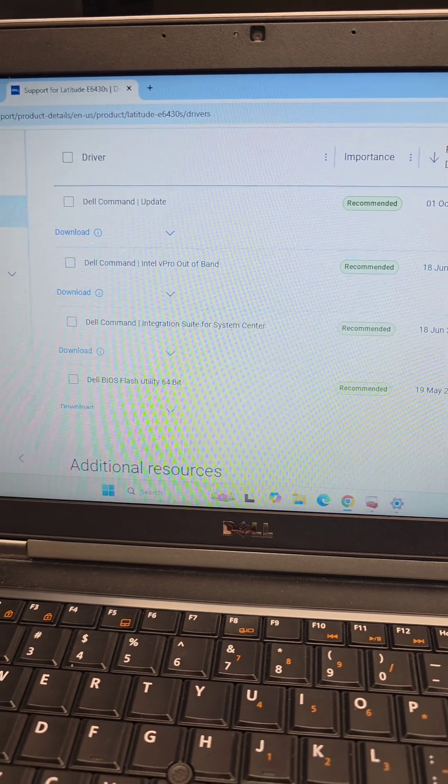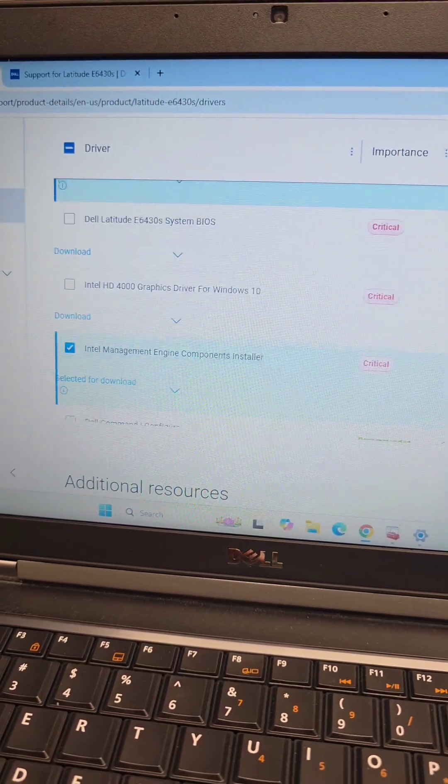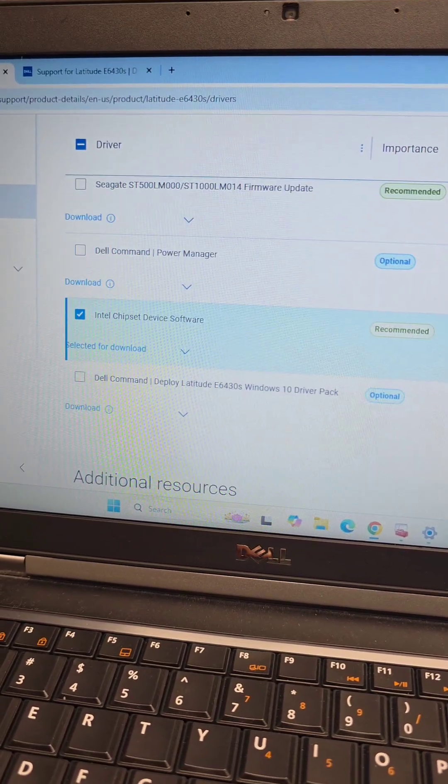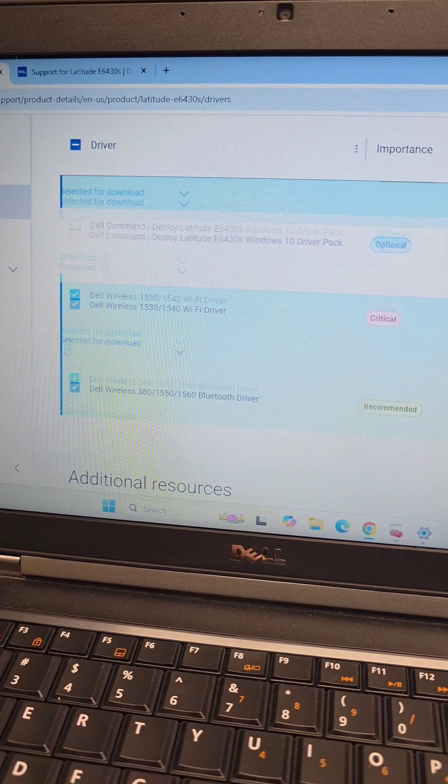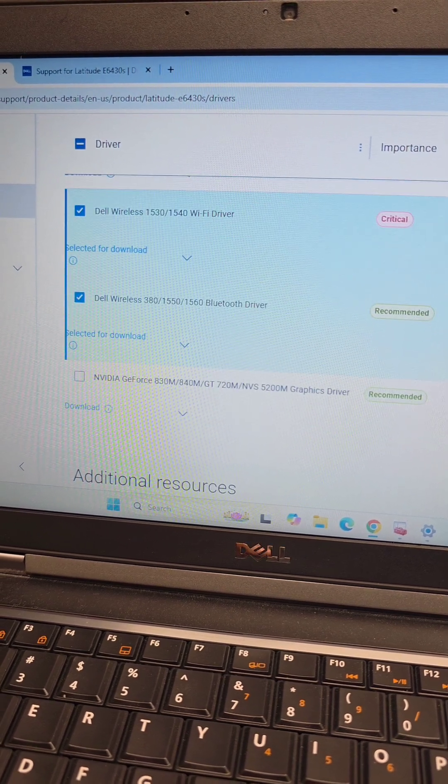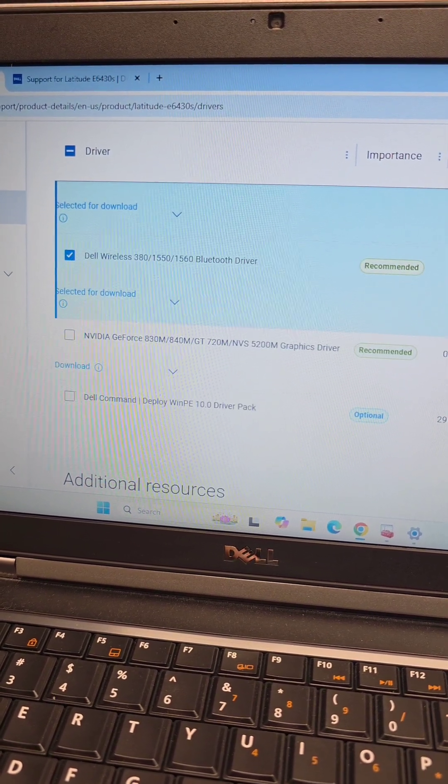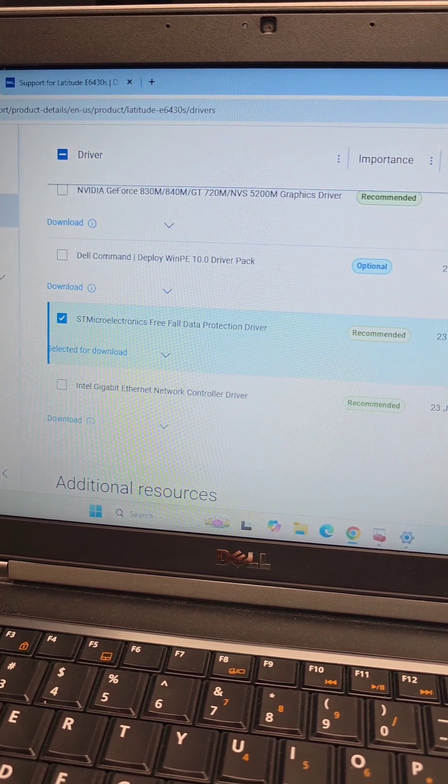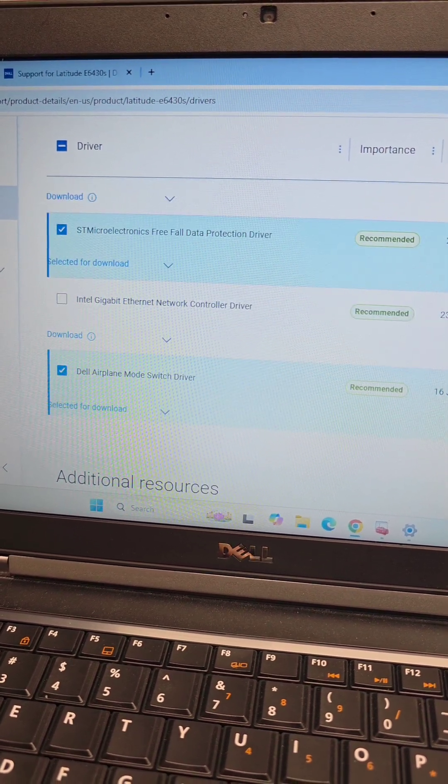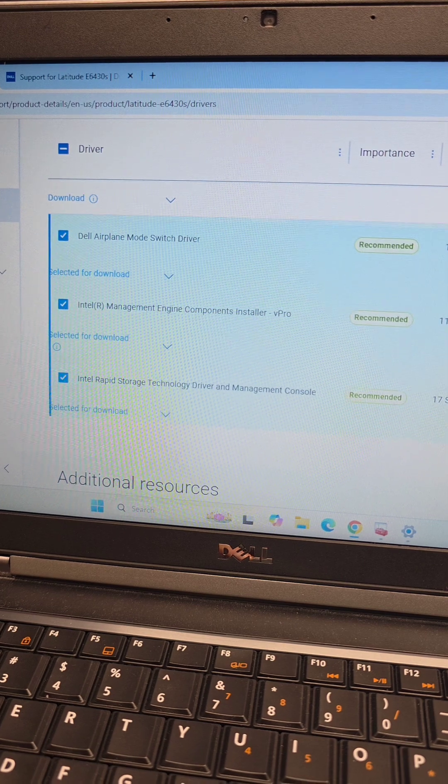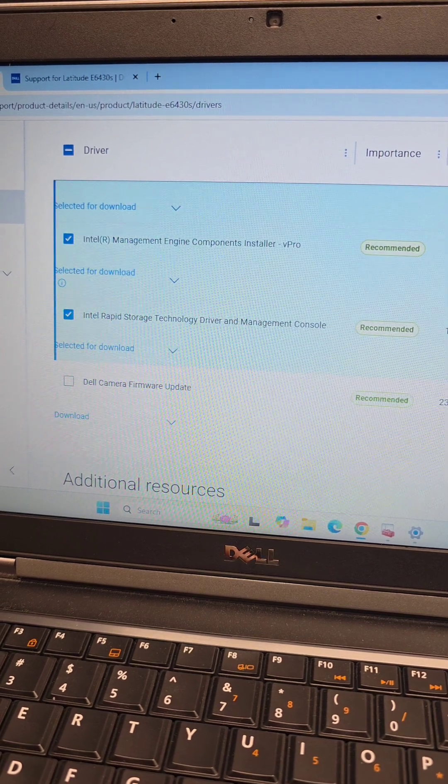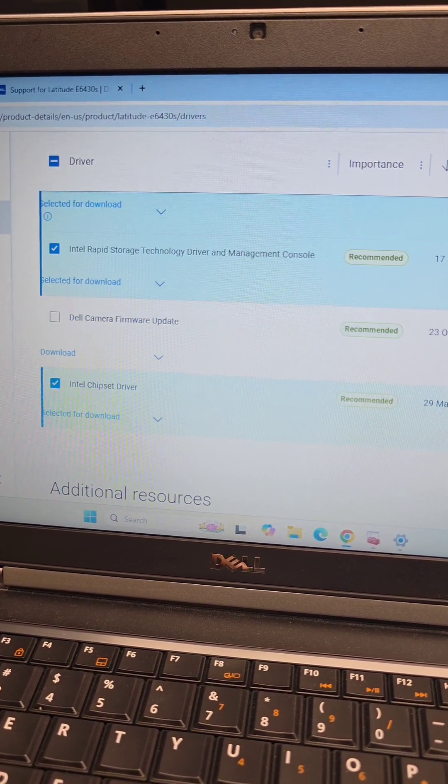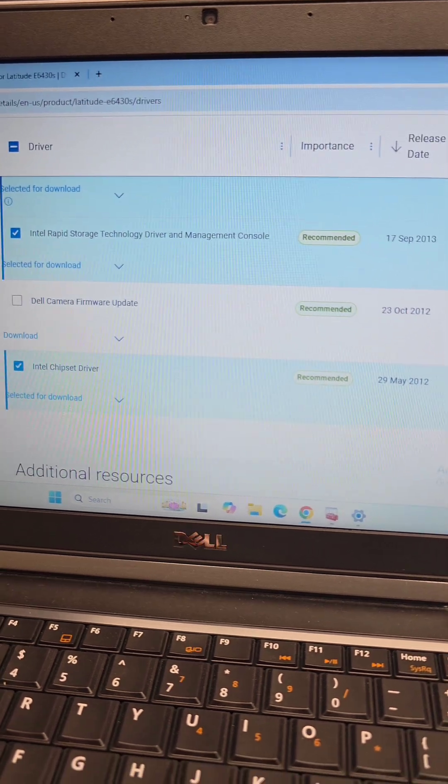Now you'll see this list of drivers. We need the touchpad driver, Intel Management Engine Components Installer, Intel Chipset Device Software, Dell Wireless driver, and the Bluetooth driver. The wireless ones because the wireless is slow, so I'm using Ethernet right now. And then the ST Microelectronics Freefall driver, Airplane Mode Switch Driver, Intel Rapid Storage Technology Driver and Management Console, and the Intel Chipset Driver.